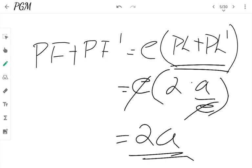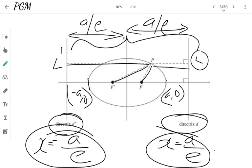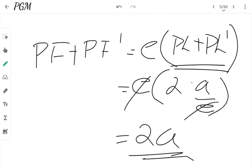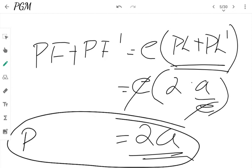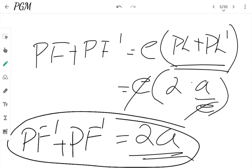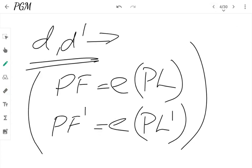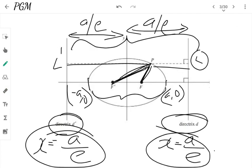And this is the equation for the statement of the theorem. We have proved that FP plus PF' equals 2a. It will always be constant. Wherever you take the point P on the ellipse, when you add the distances from each focus, you will get the same constant 2a.